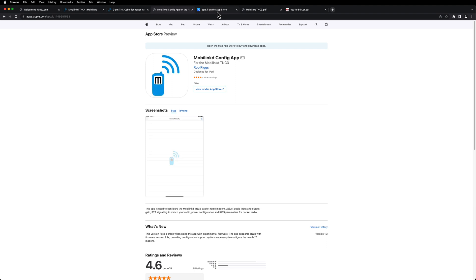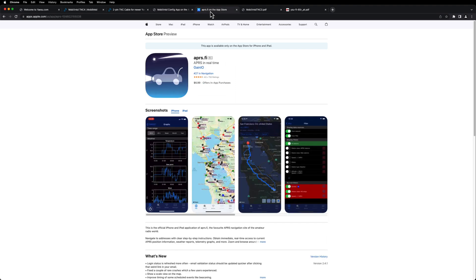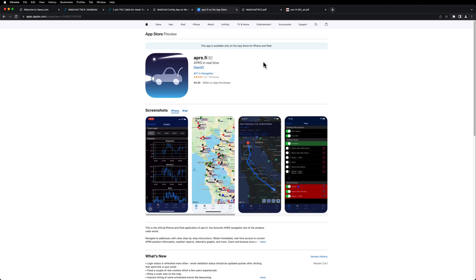And then the next app you're going to need is the APRS.fi app, which is an awesome program for the iPhone and iPad for APRS. And it is compatible with the TNC3 and TNC4, as well as other specific Bluetooth TNCs. The APRS one is $6.99.